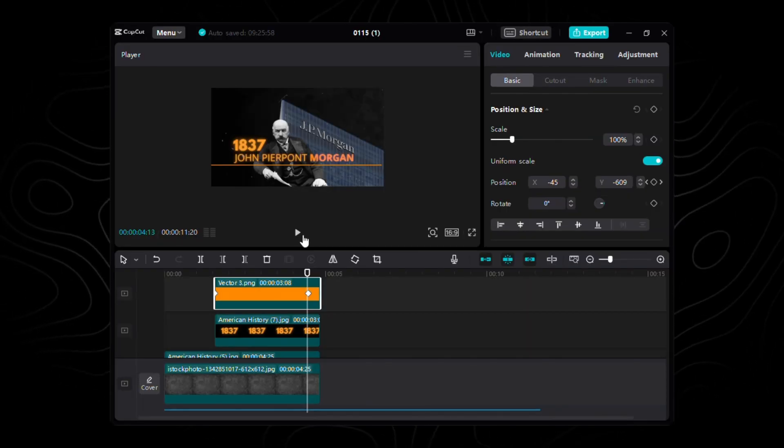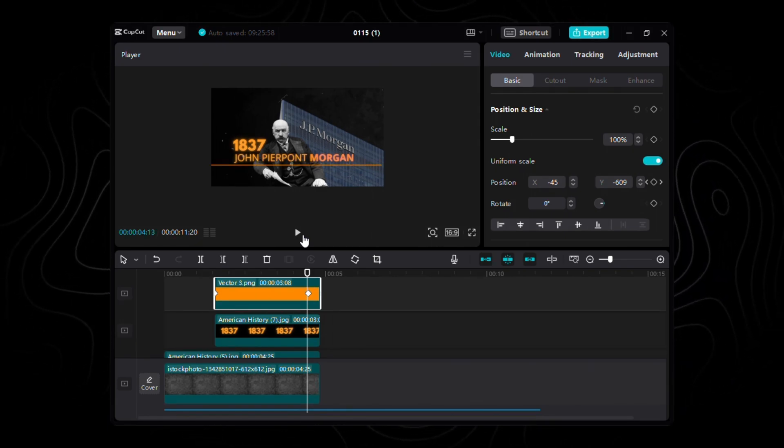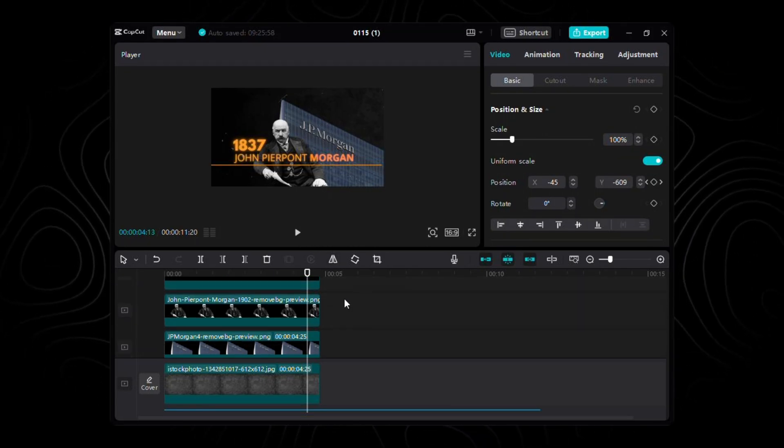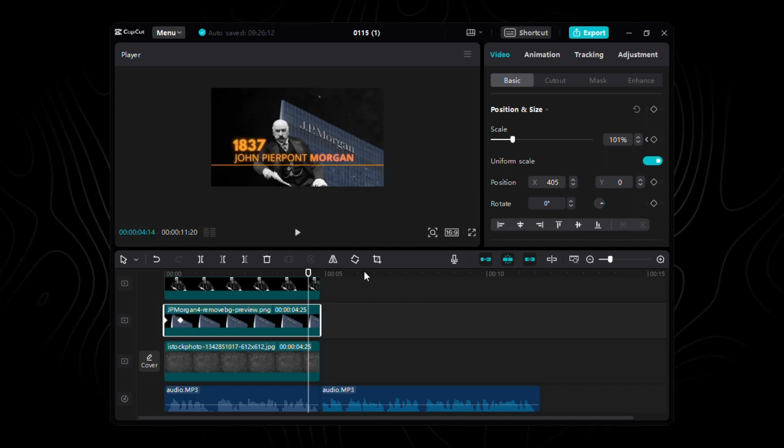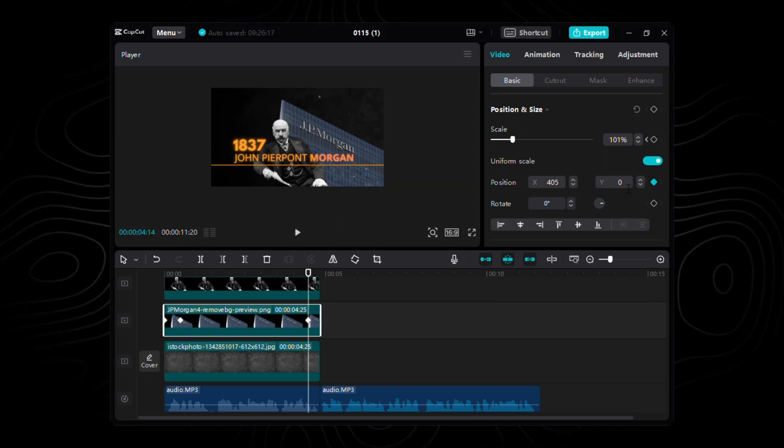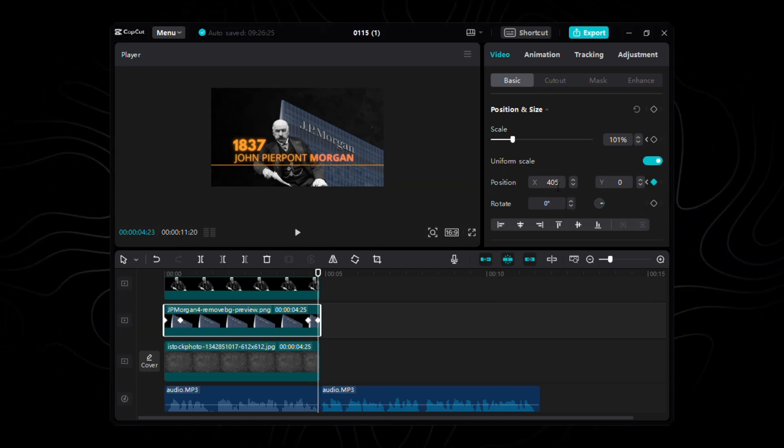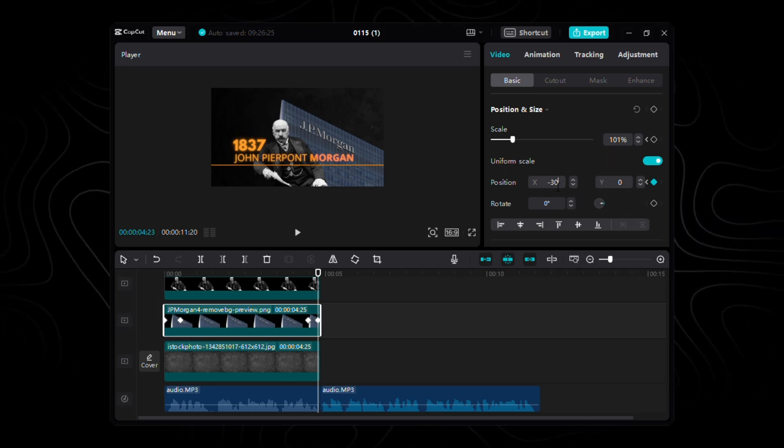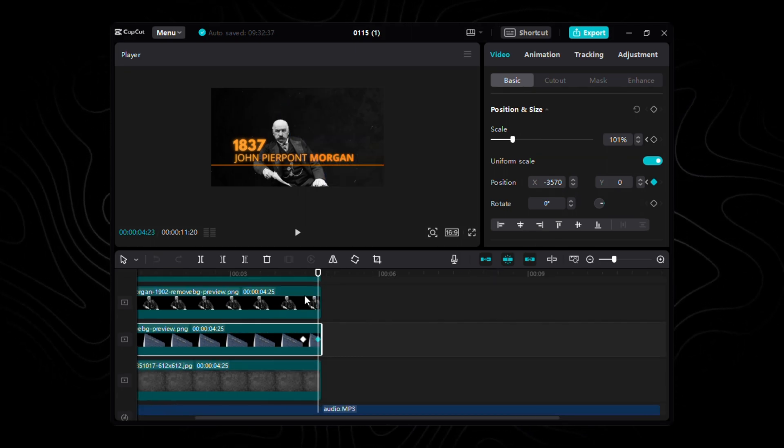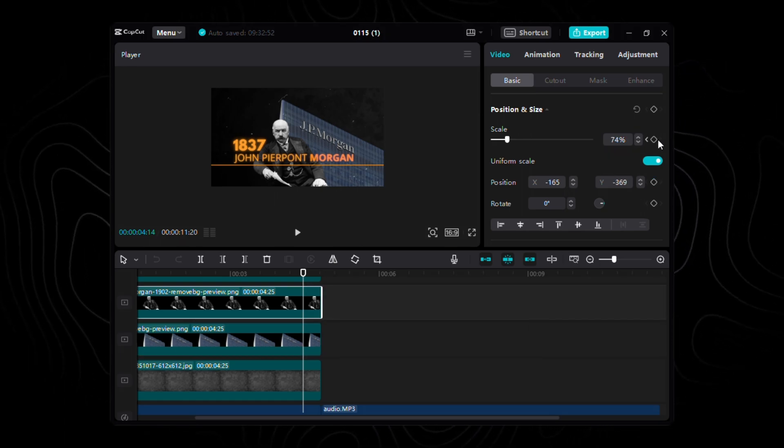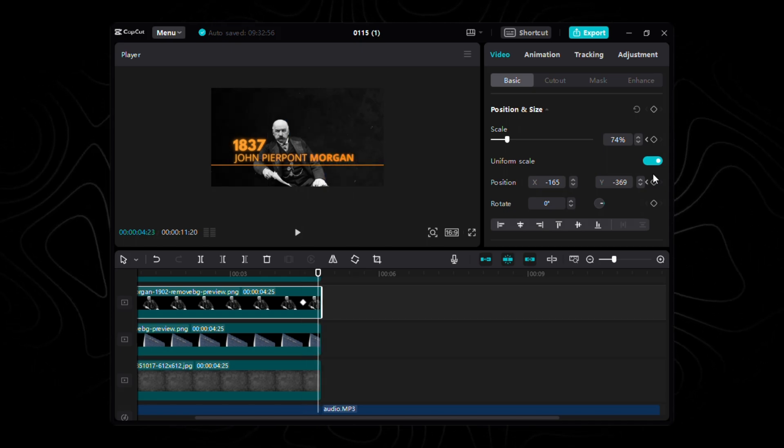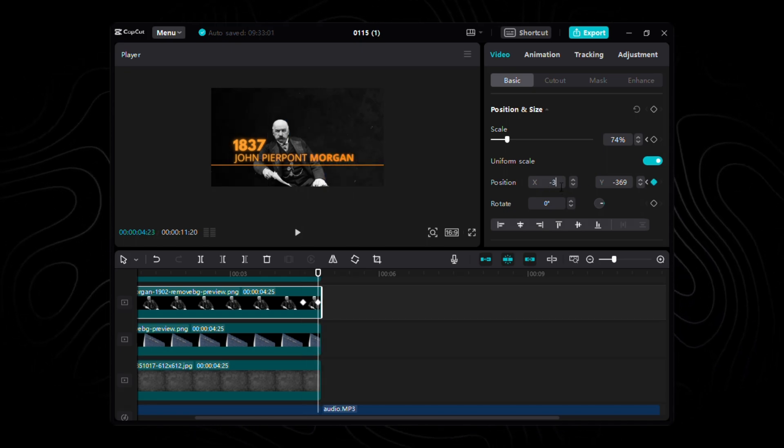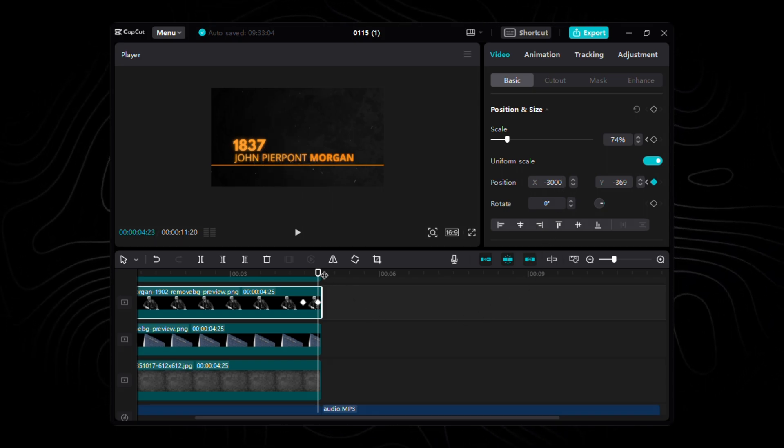Before we bid adieu, let's add that final touch of magic to each layer in our scene. It's time for the outro animation, adding a graceful exit to our elements. Starting with our building layer, scoot back 11 frames from the end. Here, set the position keyframe with X at 405 and Y at zero. Glide 9 frames ahead and drop another keyframe, this time with X plunging to negative 3570, but Y staying put at zero. Now, let's give JP Morgan's image its farewell dance. At 11 frames from the end, nudge the position keyframe to X negative 165 and Y negative 369. Journey 9 frames ahead and X spirals down to negative 3000, while Y stands its ground at negative 369.